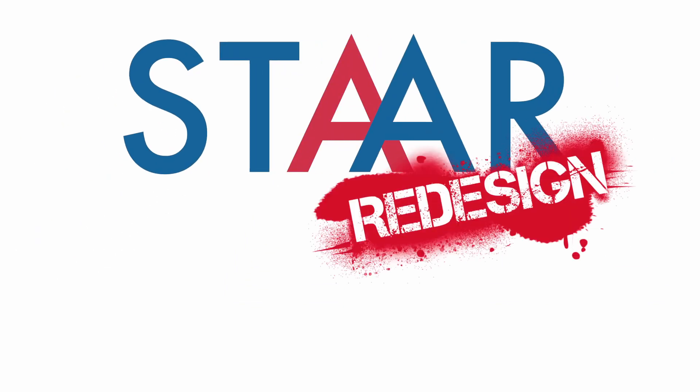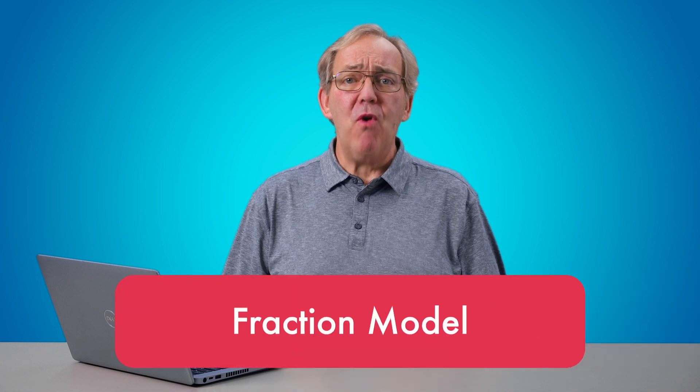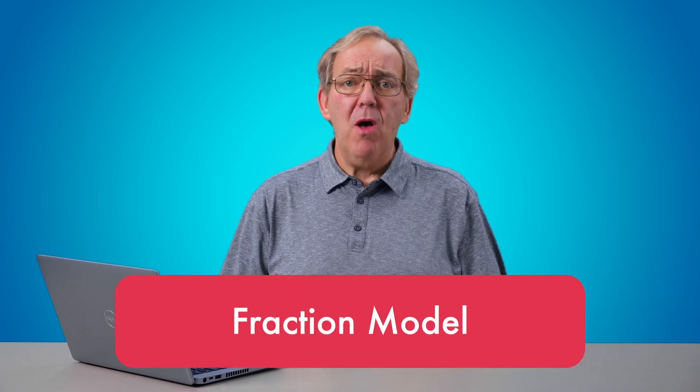STAR Redesigned. Today, we're talking about Fraction Model, one of the potentially new technology-enhanced items on the STAR test.